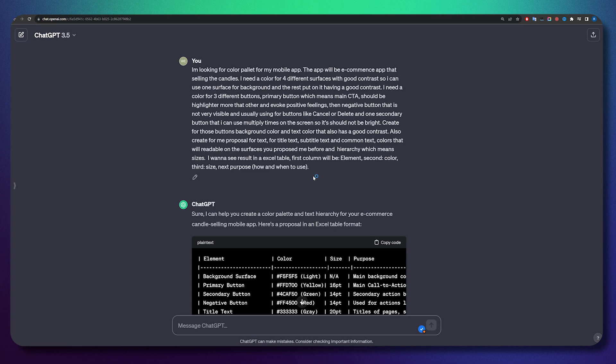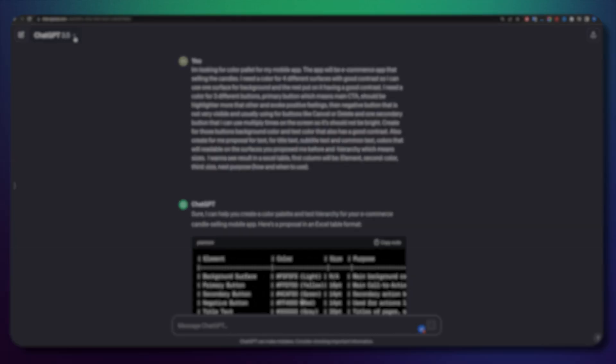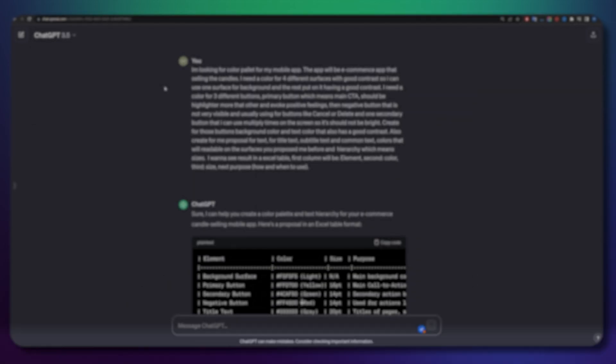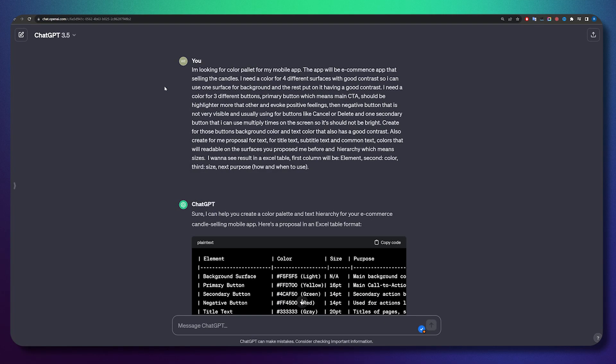Let's imagine I have something very small — I need to create a small mobile app. I wanted to ask ChatGPT to help me with the colors, the text, and other UI elements. I don't want to overwhelm ChatGPT too much; I just want to see how it will solve it and what answers it will give me. As you may see here, I'm using the free version. I've already sent a request for the new version, and once I have an invitation I will pay for it, but for now let's talk about the free version.